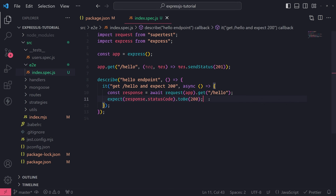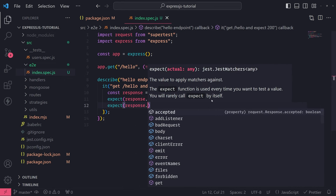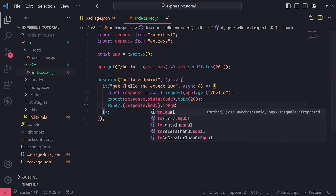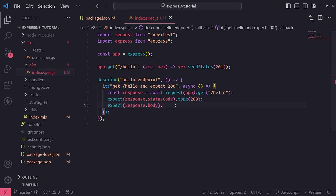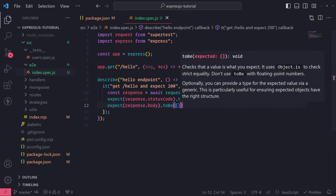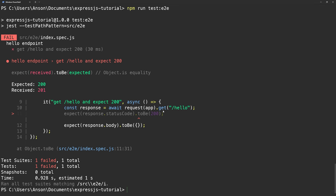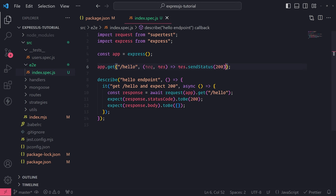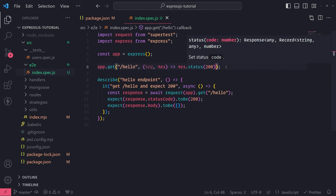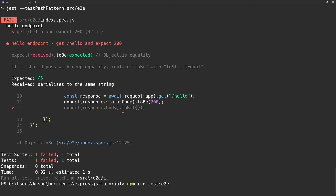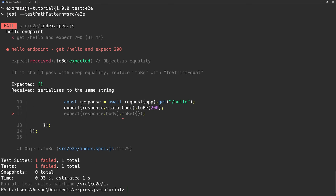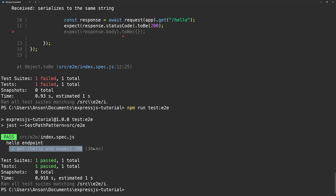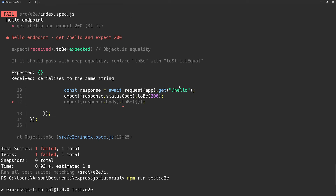If you wanted to write an assertion on the response body, there's a body property on the response object. You can use matchers like toBe, toEqual, toStrictEqual, or toContain. For example, I can assert response.body toEqual an empty object. Let me fix the status back to 200 and also send some JSON with an empty response body. Running the test — it suggests using toStrictEqual since it's an object. Using toEqual works now. Passing in the wrong object causes the assertion to fail.